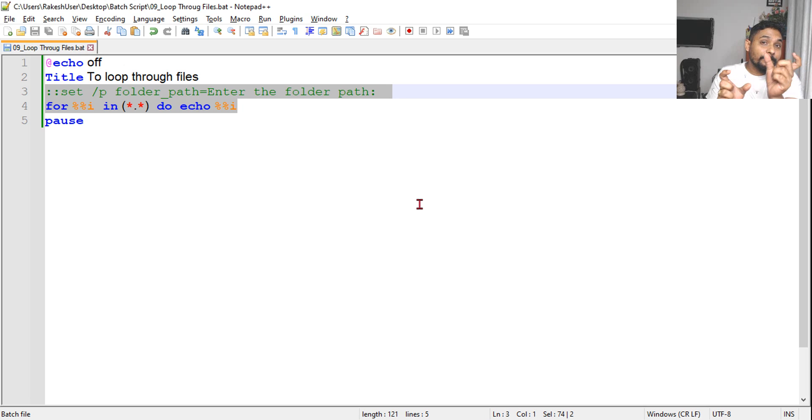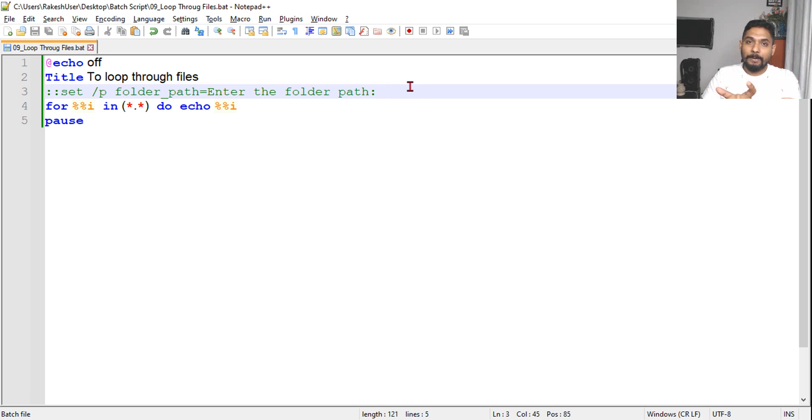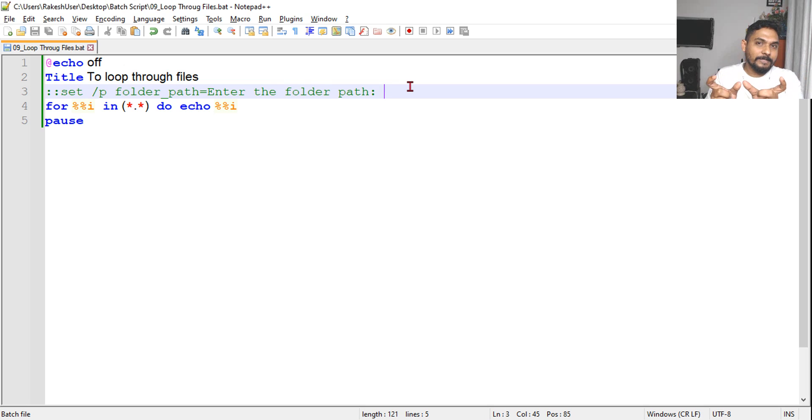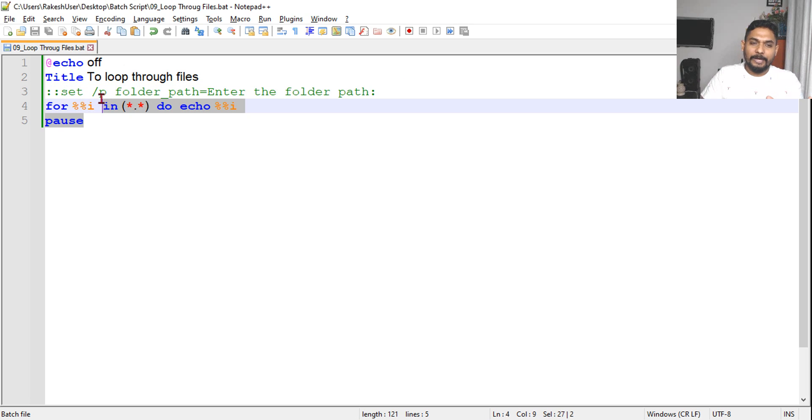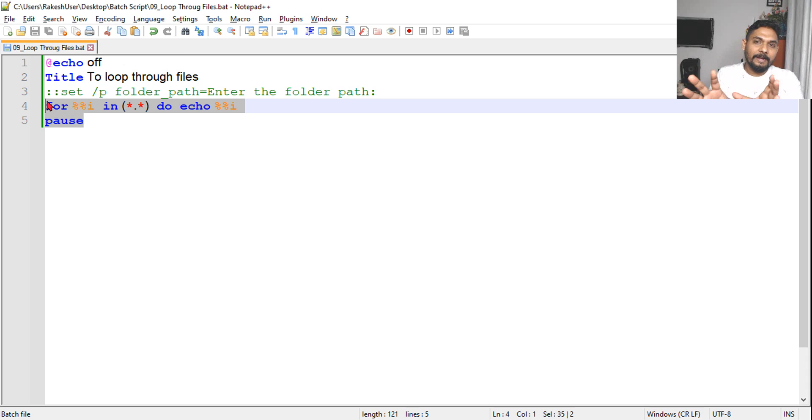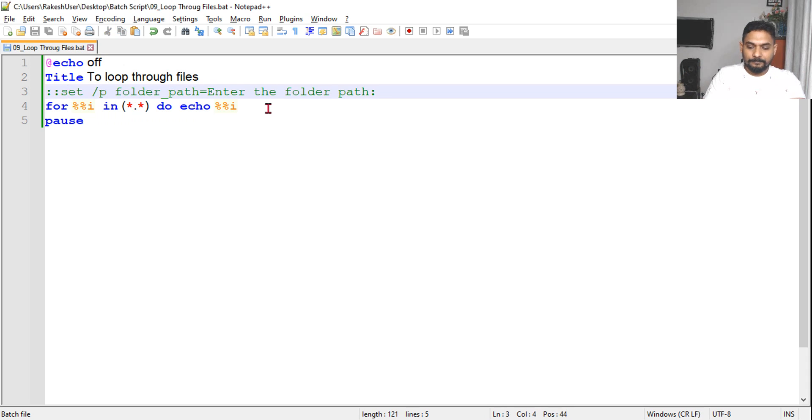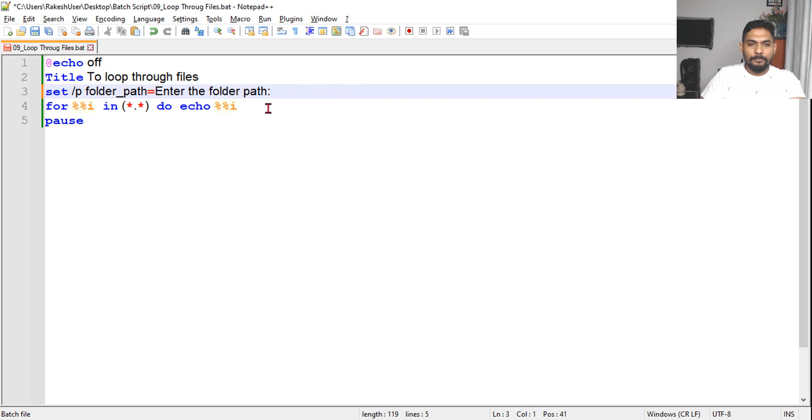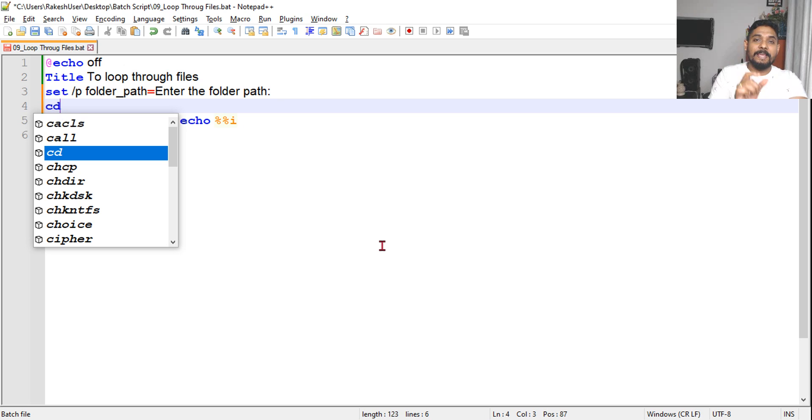We understood the use of this. What we have to do is change the directory as per the user-provided path. That's why we are asking to provide the folder path. Once he provides that folder path, we will change directory.